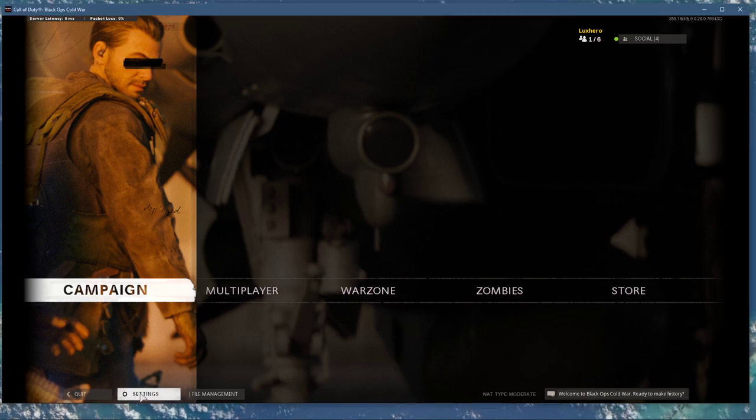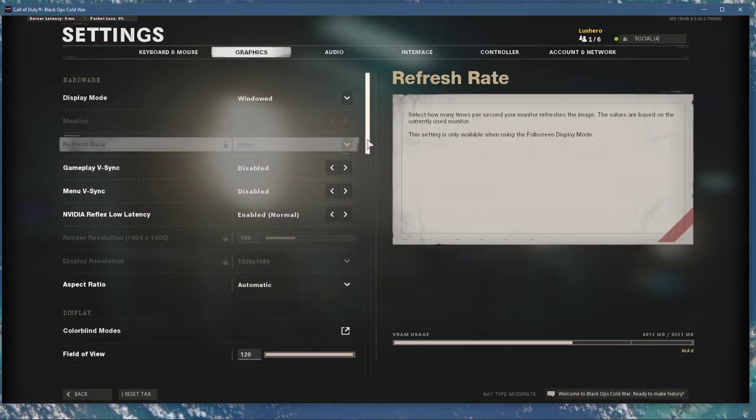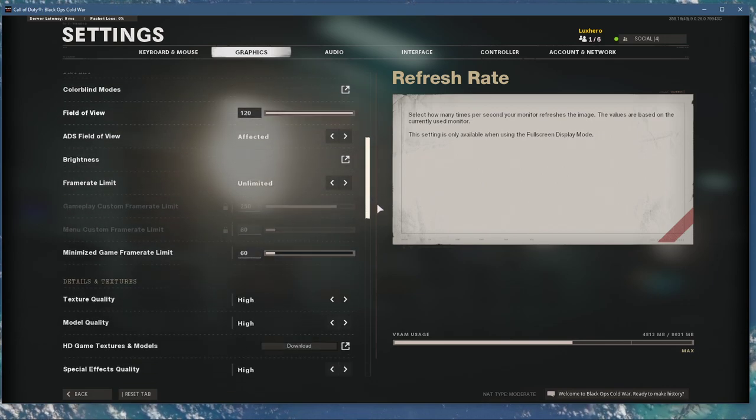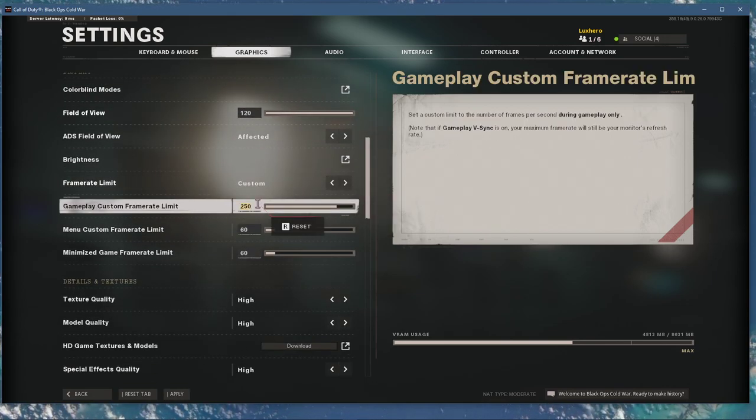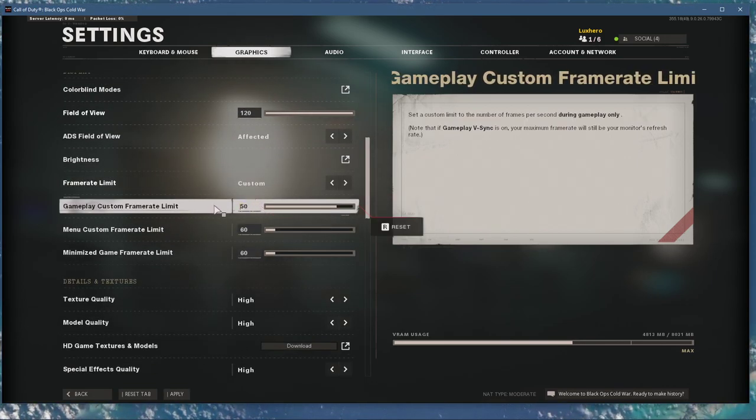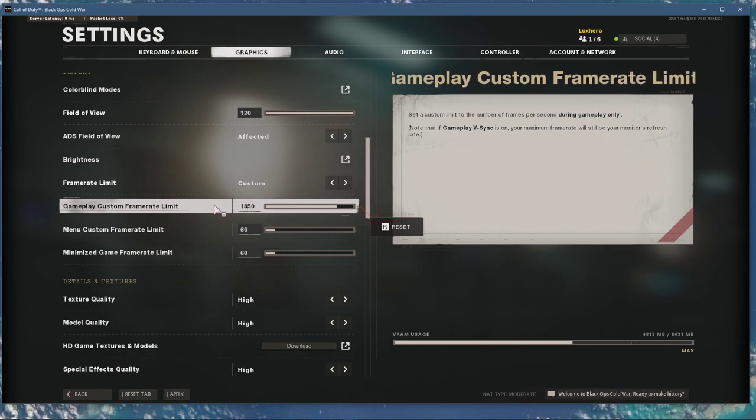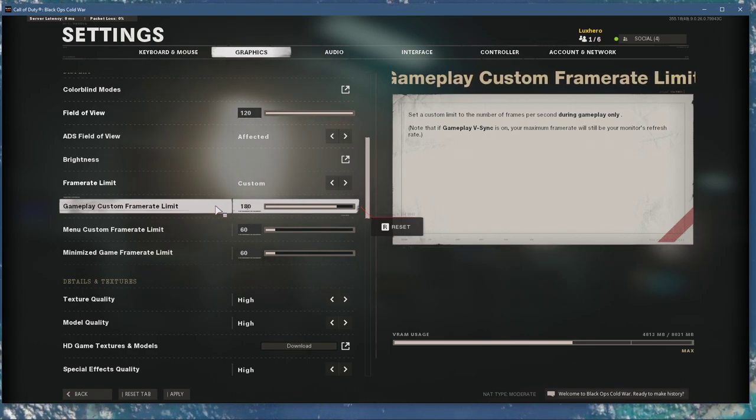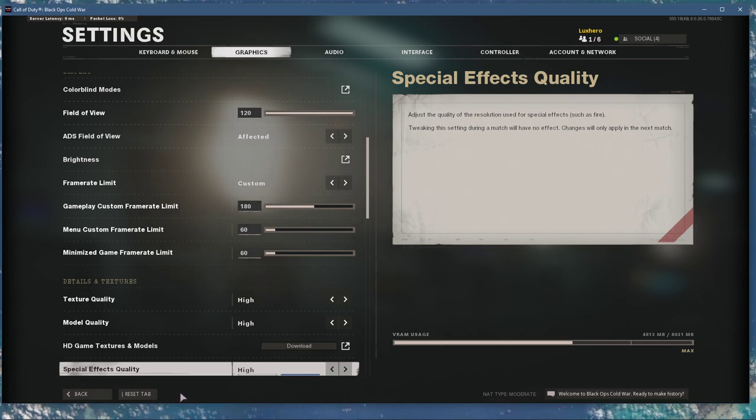First, open up the game and navigate to your graphics settings. Here, make sure to limit your frame rate to a value above your screen's refresh rate. This can help prevent audio delay caused by using up too many resources to run the game at a higher frame rate.